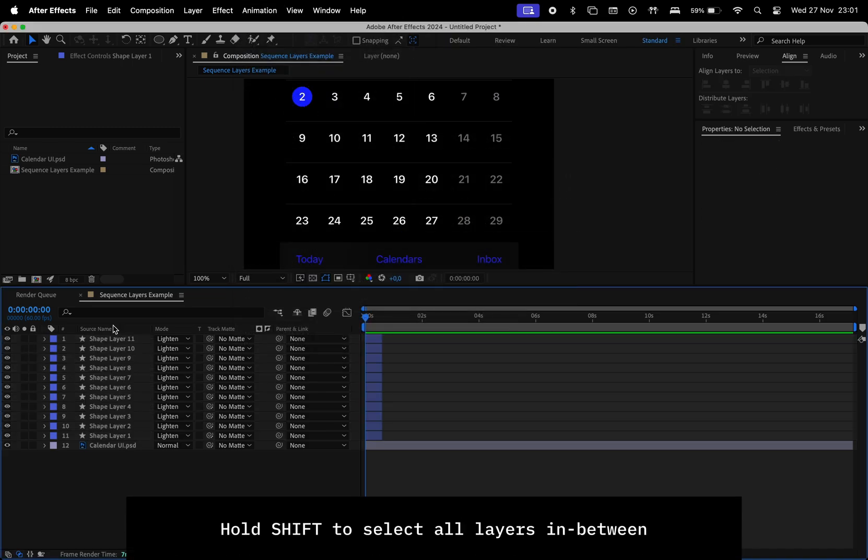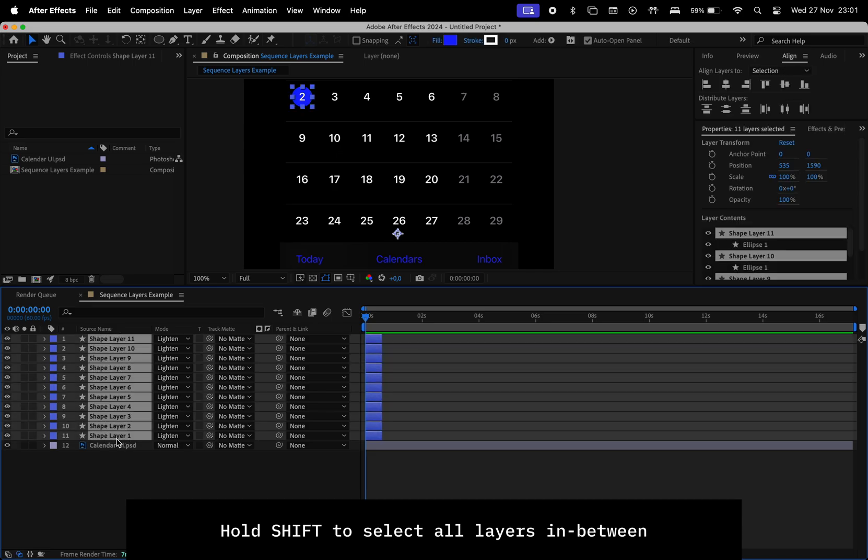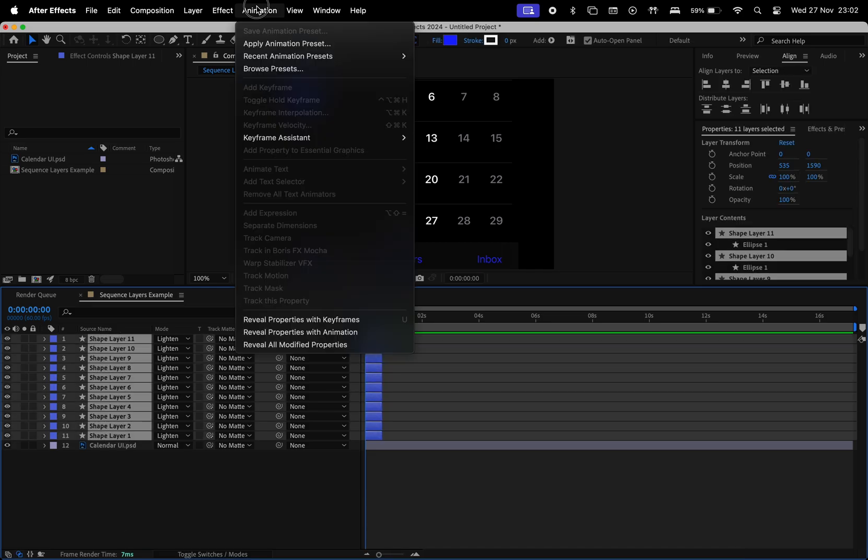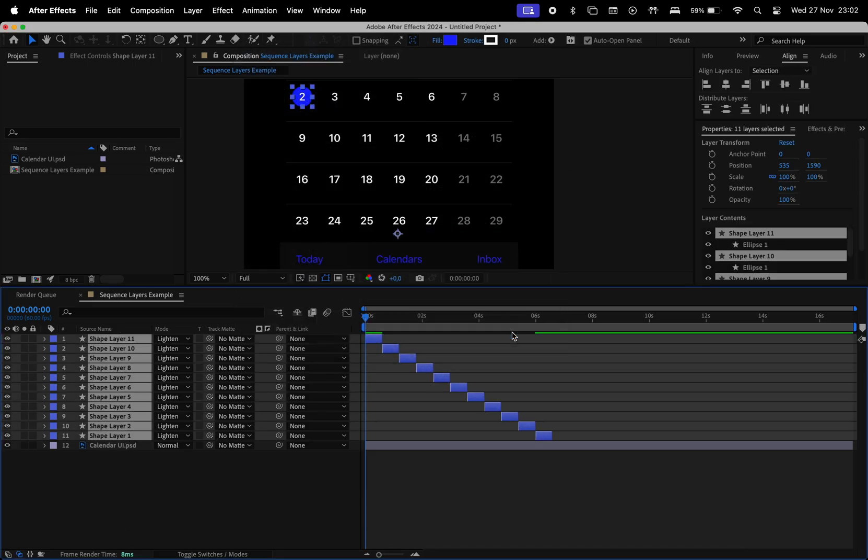If we hold Shift and select everything starting from the top layer to the bottom layer, after applying Sequence Layers, we'll have them in descending order.